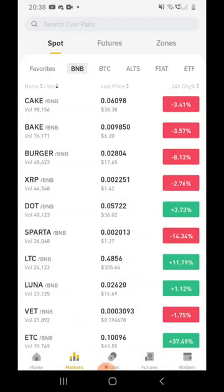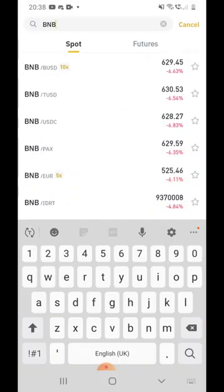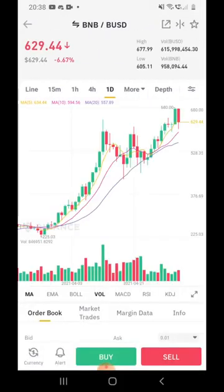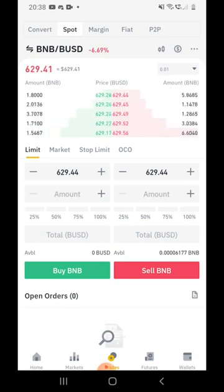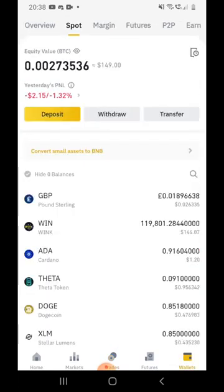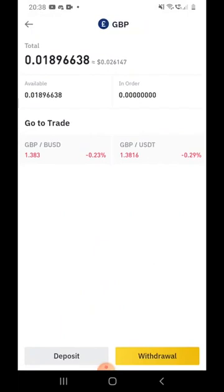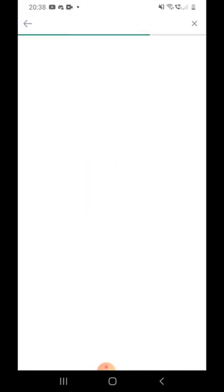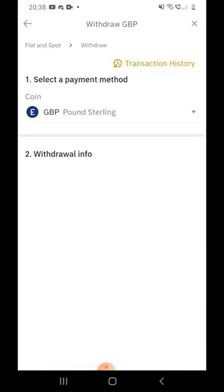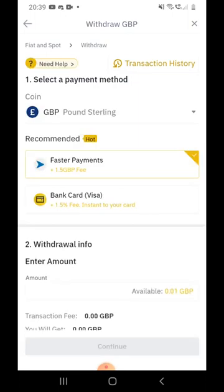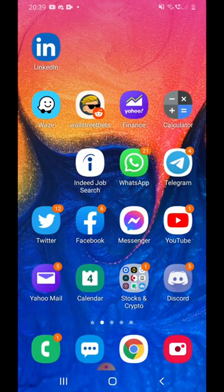Once you receive your BNB in Binance, go to Market and convert it back to your local currency. For example, search BNB/USD or BNB/GBP and sell BNB for your currency. After that, click on your GBP, USD, or Euro balance, click Withdraw, and on the next page choose where you want the money to go — you can select your bank card or other faster payment options.